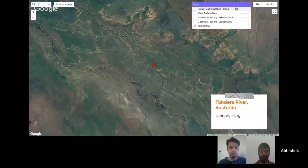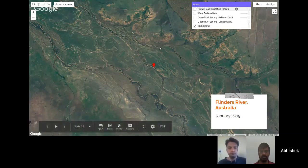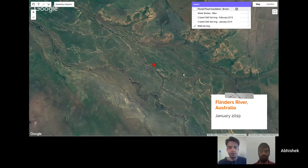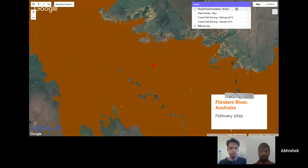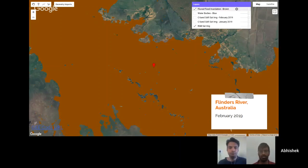The second case study is of the Flinders River in Queensland, Australia. In January 2019, the Flinders River and its tributaries can be seen in their normal state. In February 2019, due to excessive rainfall, the river actually swelled — the brown regions show the swollen version of the Flinders River, with the width reported to be around 60 kilometers. Again, the difference operation on the C-band SAR imagery was performed followed by smoothing and thresholding, and we can conclude this is a case of riverine or fluvial flooding.